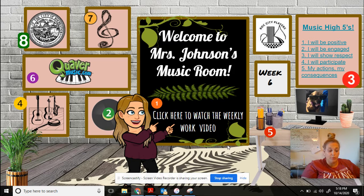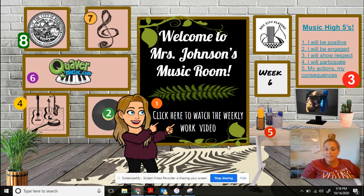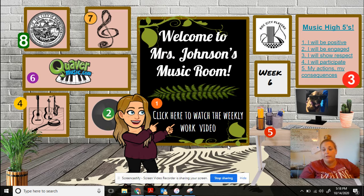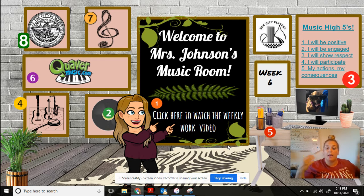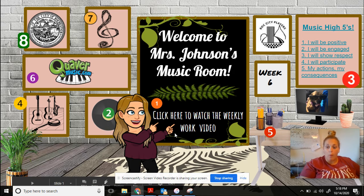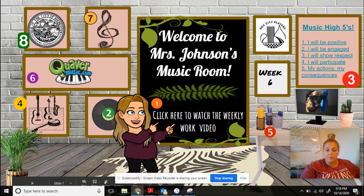Hello and welcome back to another week of music with Mrs. Johnson. Today you're going to be learning about the difference between rhythm and beat. We have been learning about steady beat, and we learned that a steady beat is something that just happens repeatedly over and over again. Today we're going to learn about the difference between the two: beat and rhythm.